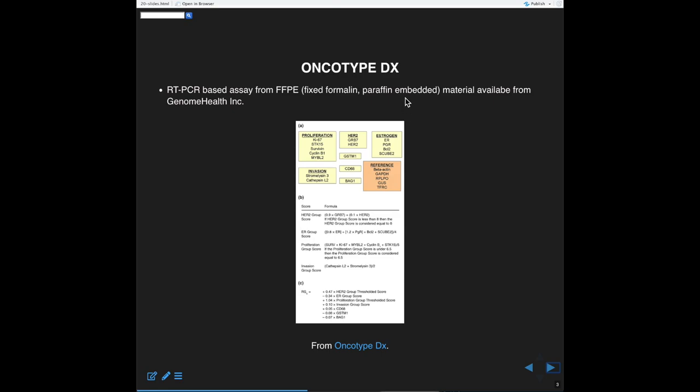In clinical practice, this is one area where computational biology has had a huge impact — the development of gene marker panels. Probably the classic examples of this are Oncotype DX and Mammoprint.